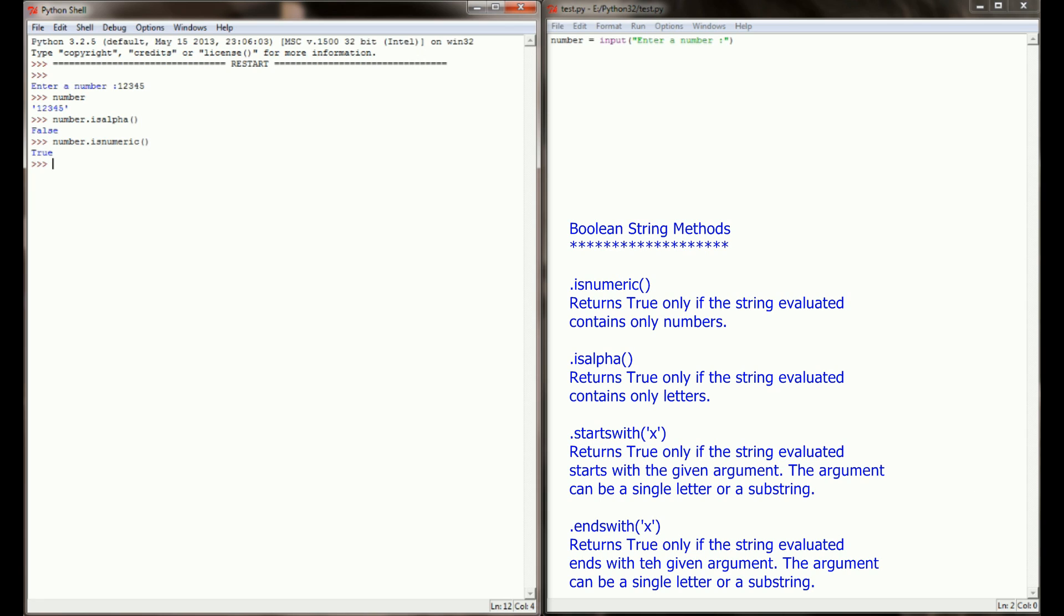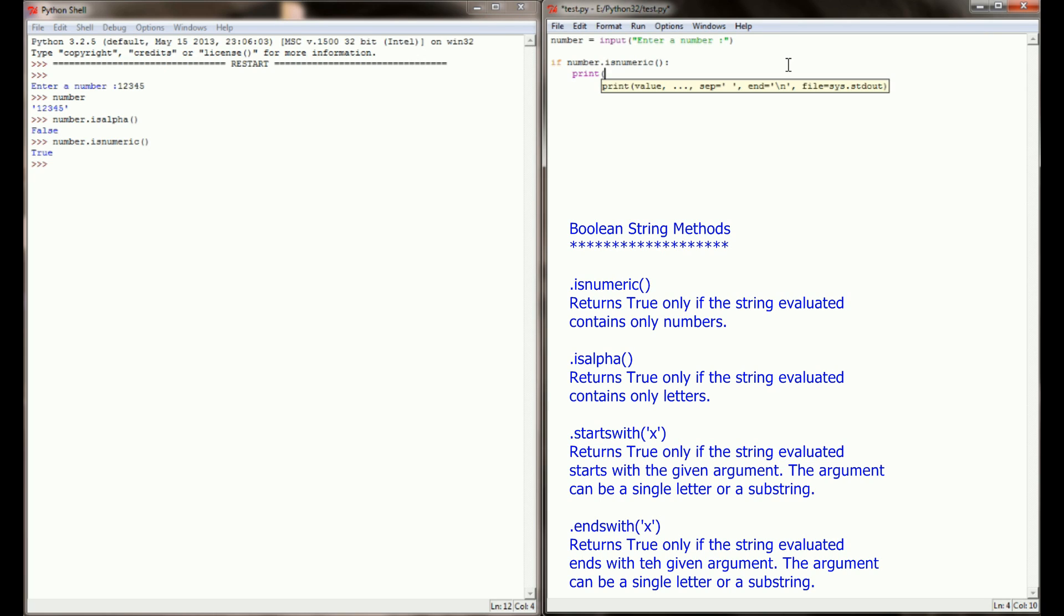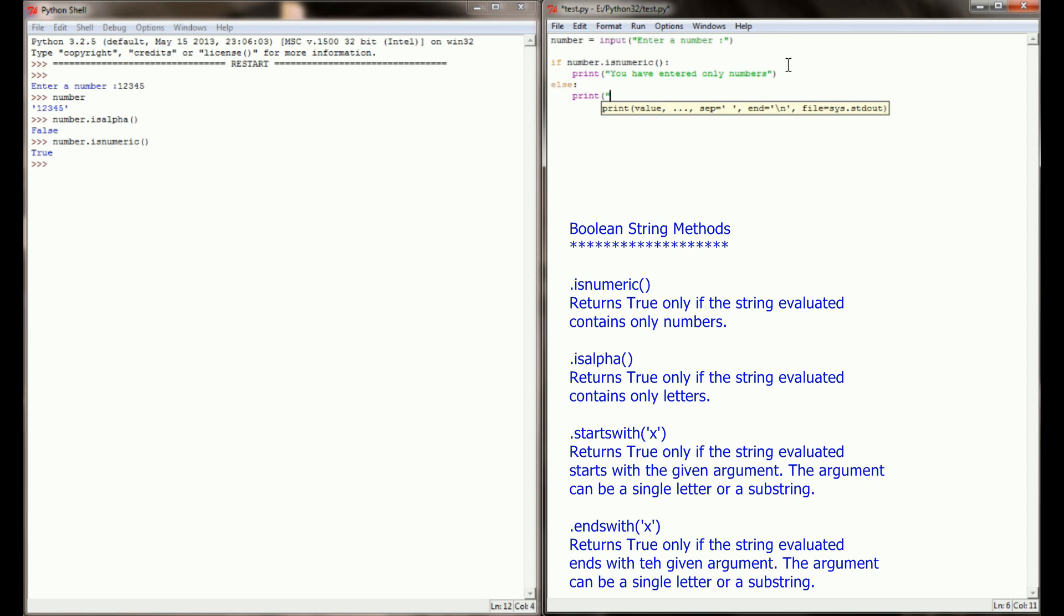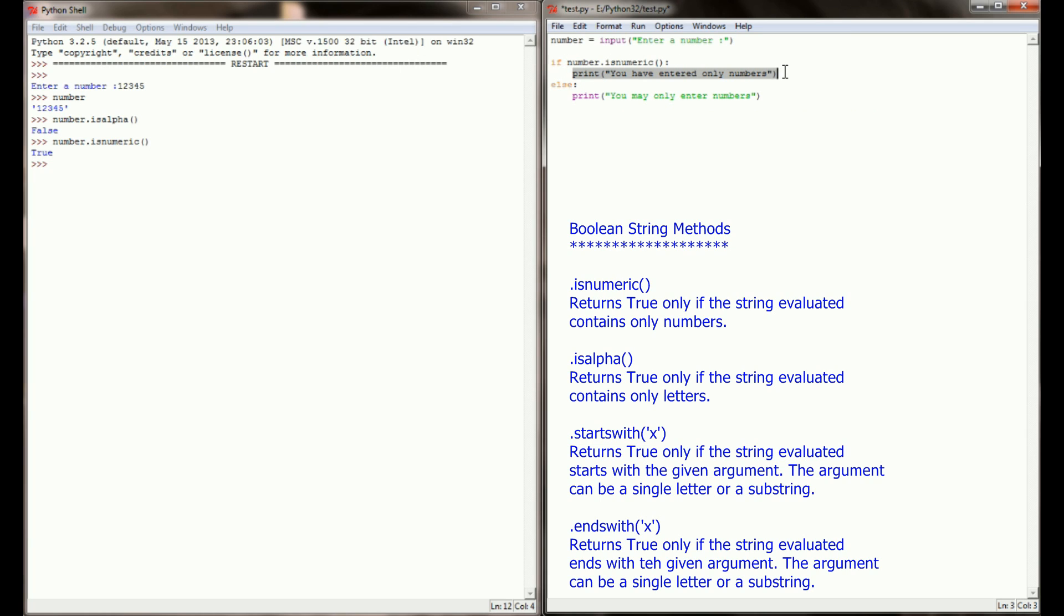When I apply this to my program right here, I might do a simple check and say, if number.isnumeric, then print, you have entered only numbers. Otherwise, I'm going to print, you may only enter numbers. So this check right here, if it returns true, will get the message you've entered only numbers. If the user enters anything other than just string of numbers, it's going to force it to this else statement.